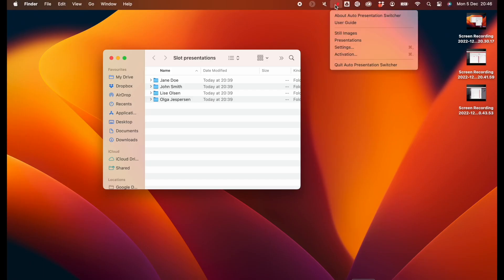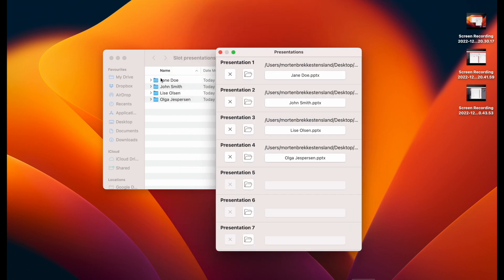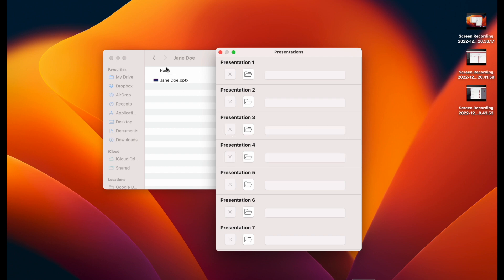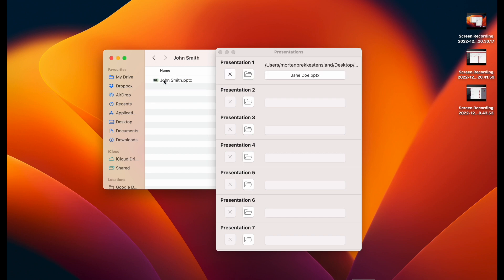And then we have something called the slot commands. In APS, you can choose up to 20 presentations that you can recall with premade buttons in Companion. To choose these presentations, open the menu in APS, then select the presentations from the file selector, or use drag and drop.